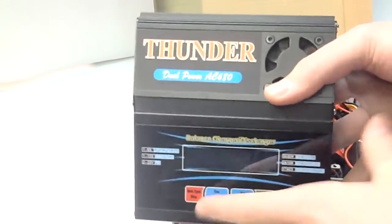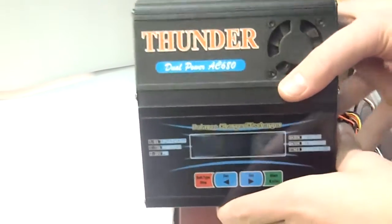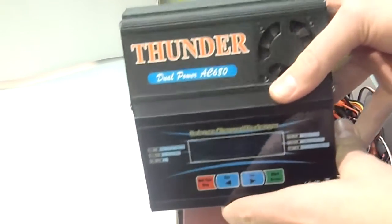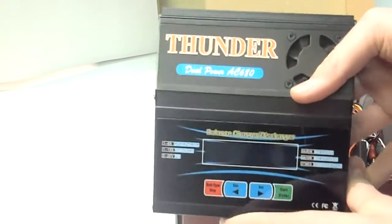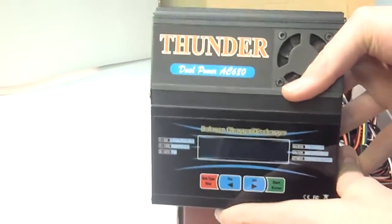So basically, this is your next step up charger. If you get this charger, it'll last you quite a long time.